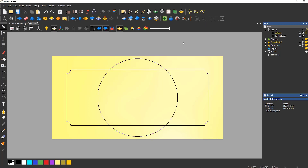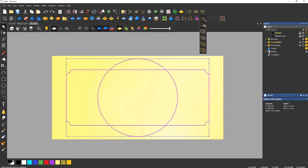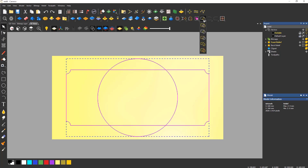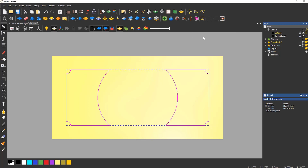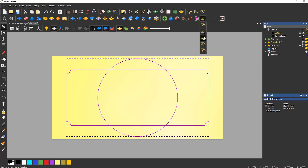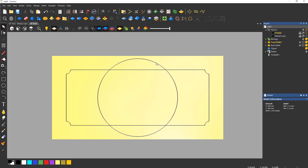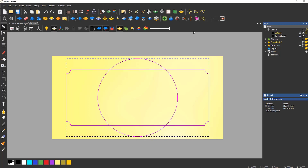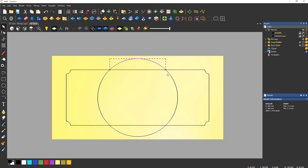You can also see that there are other options including Intersect, which will leave the inside shape. There is Subtract, which will remove the inside shape. There is Trim, which will make every section its own individual piece. And finally there is Explode, which will turn everything selected into separate lines.